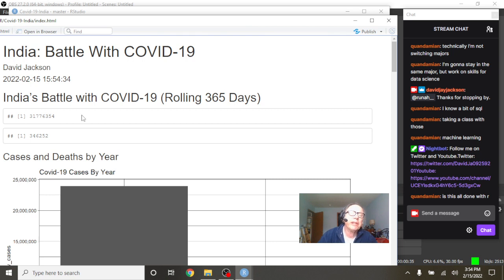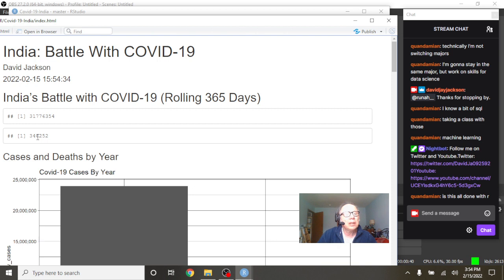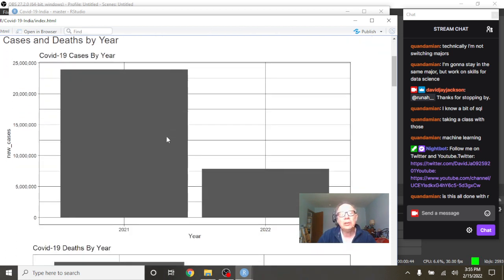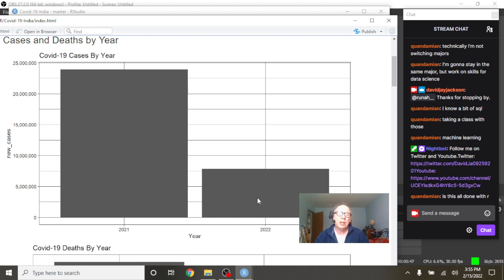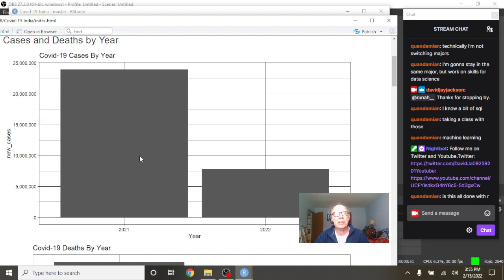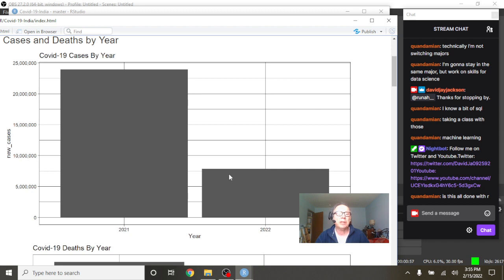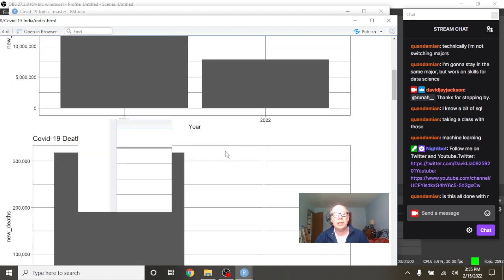We can see for the previous 365 days, India's had 31.7 million cases, 346,252 deaths. But the good news is, unlike some countries, their numbers for the first six weeks of this year have not even come close to catching or passing 2021's numbers. But they still have over probably six and a half million cases so far, six weeks into the year.